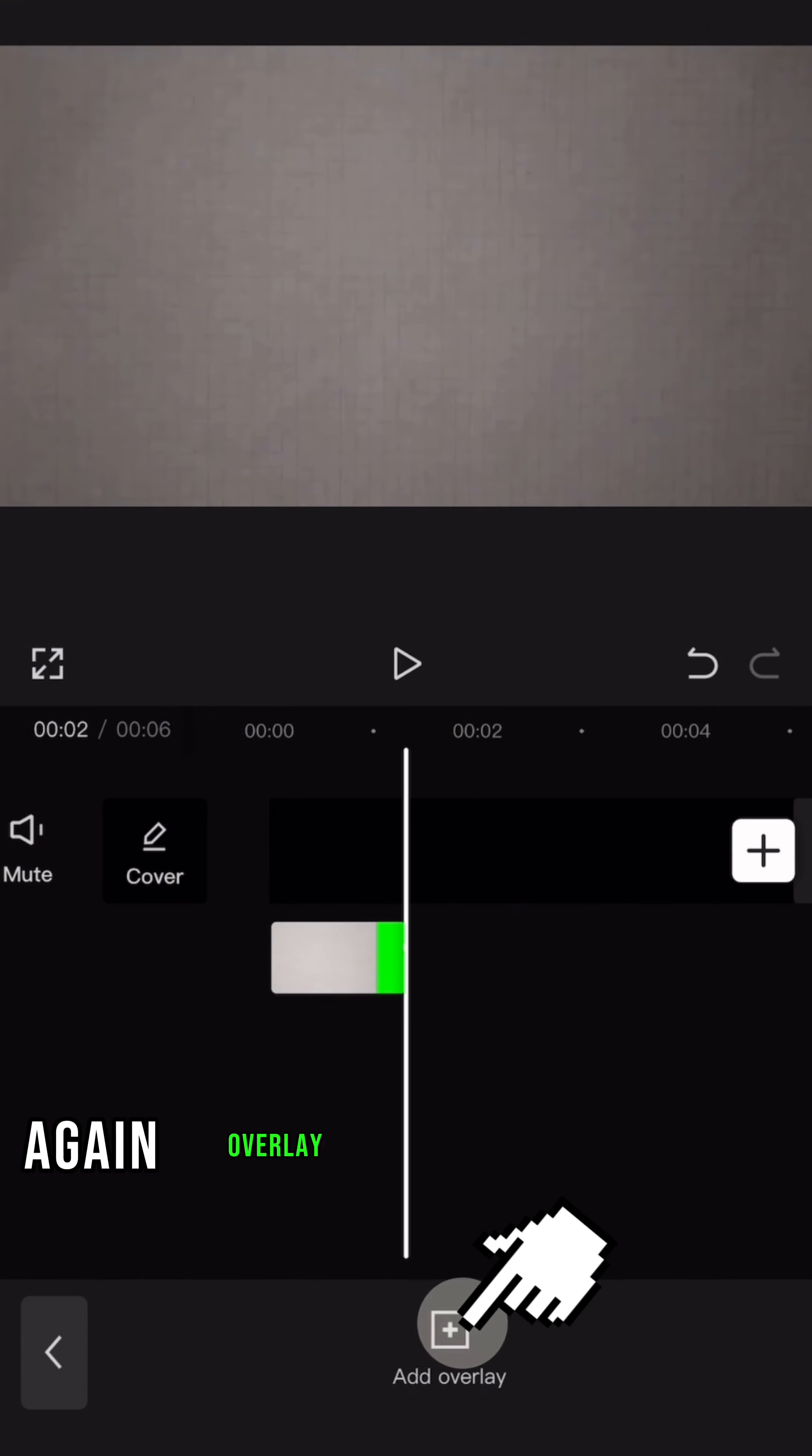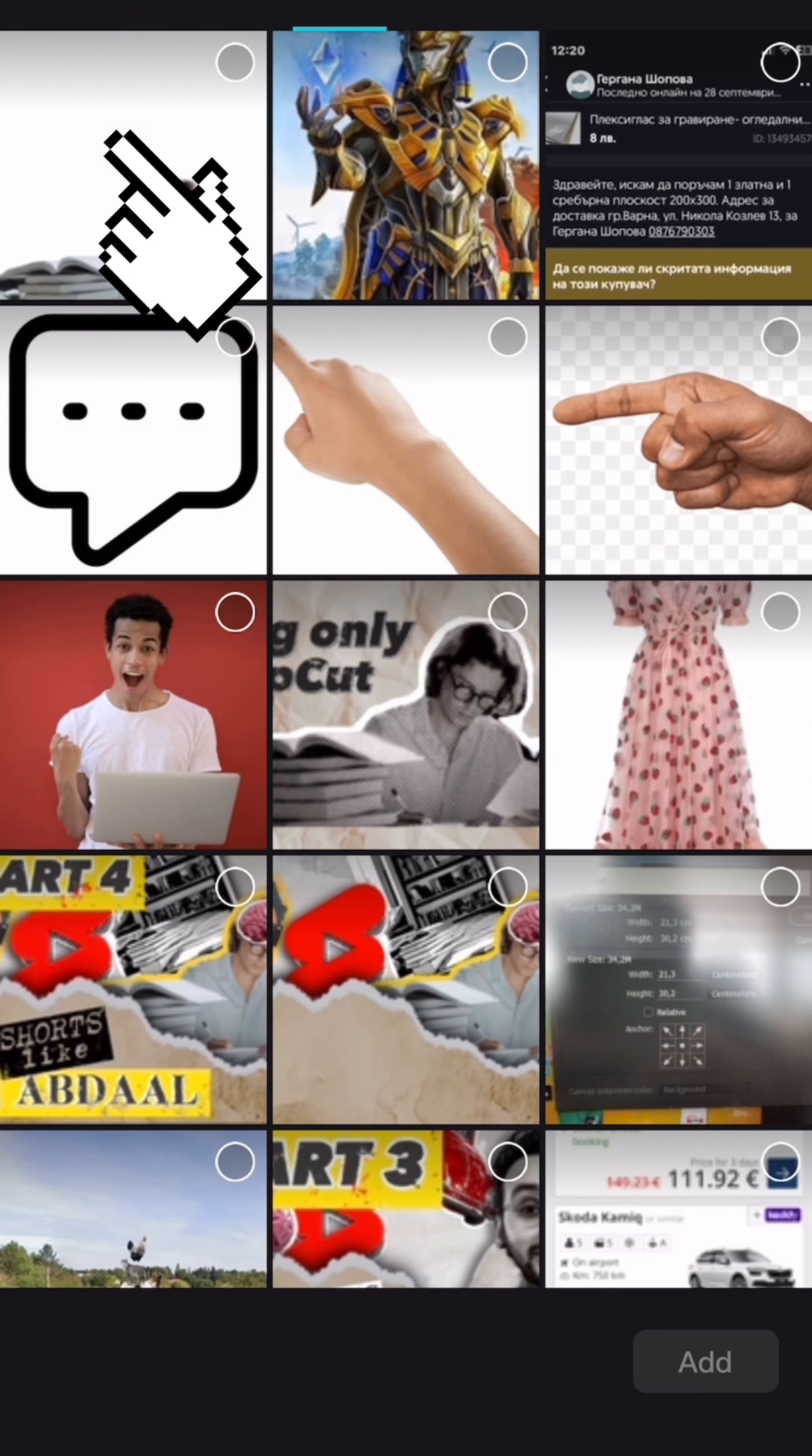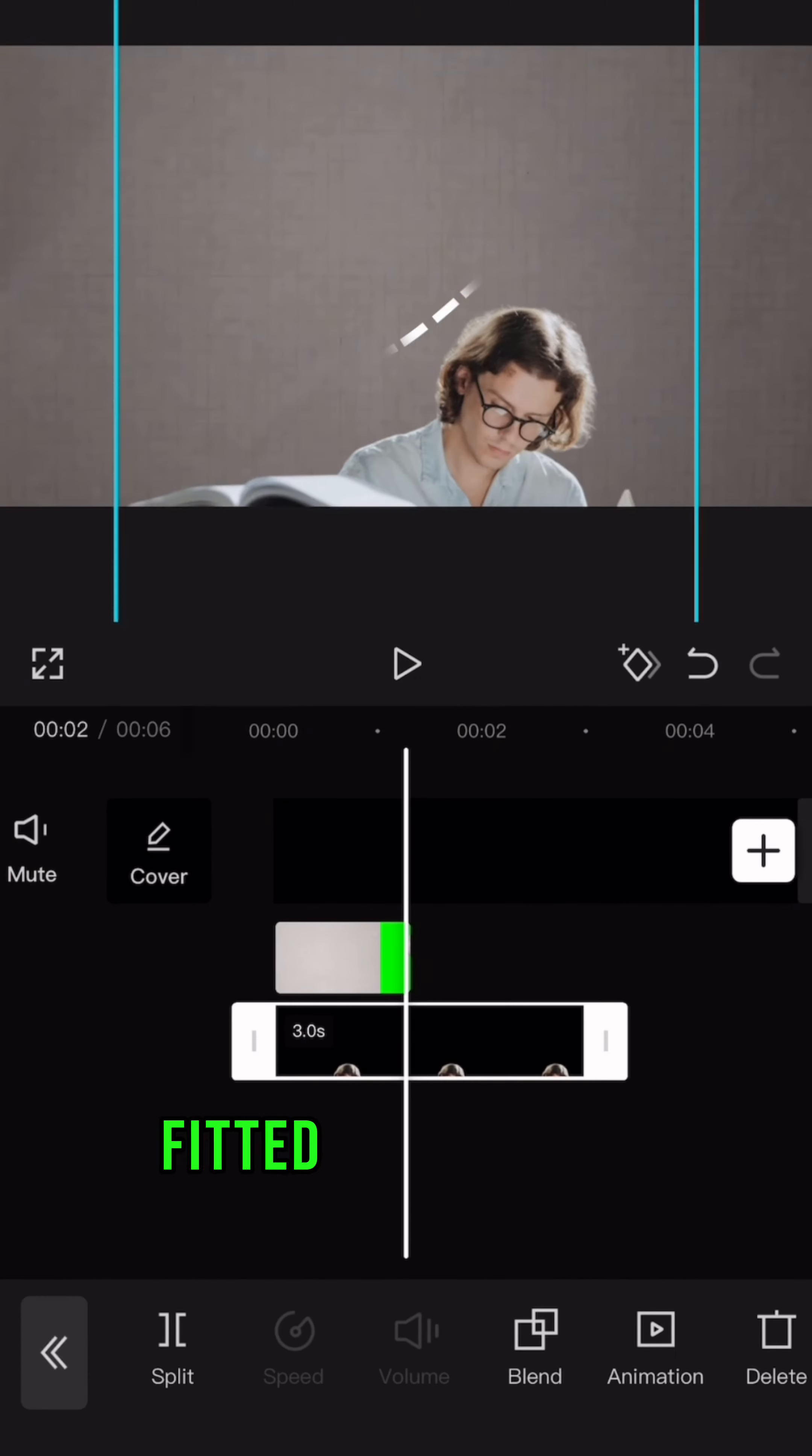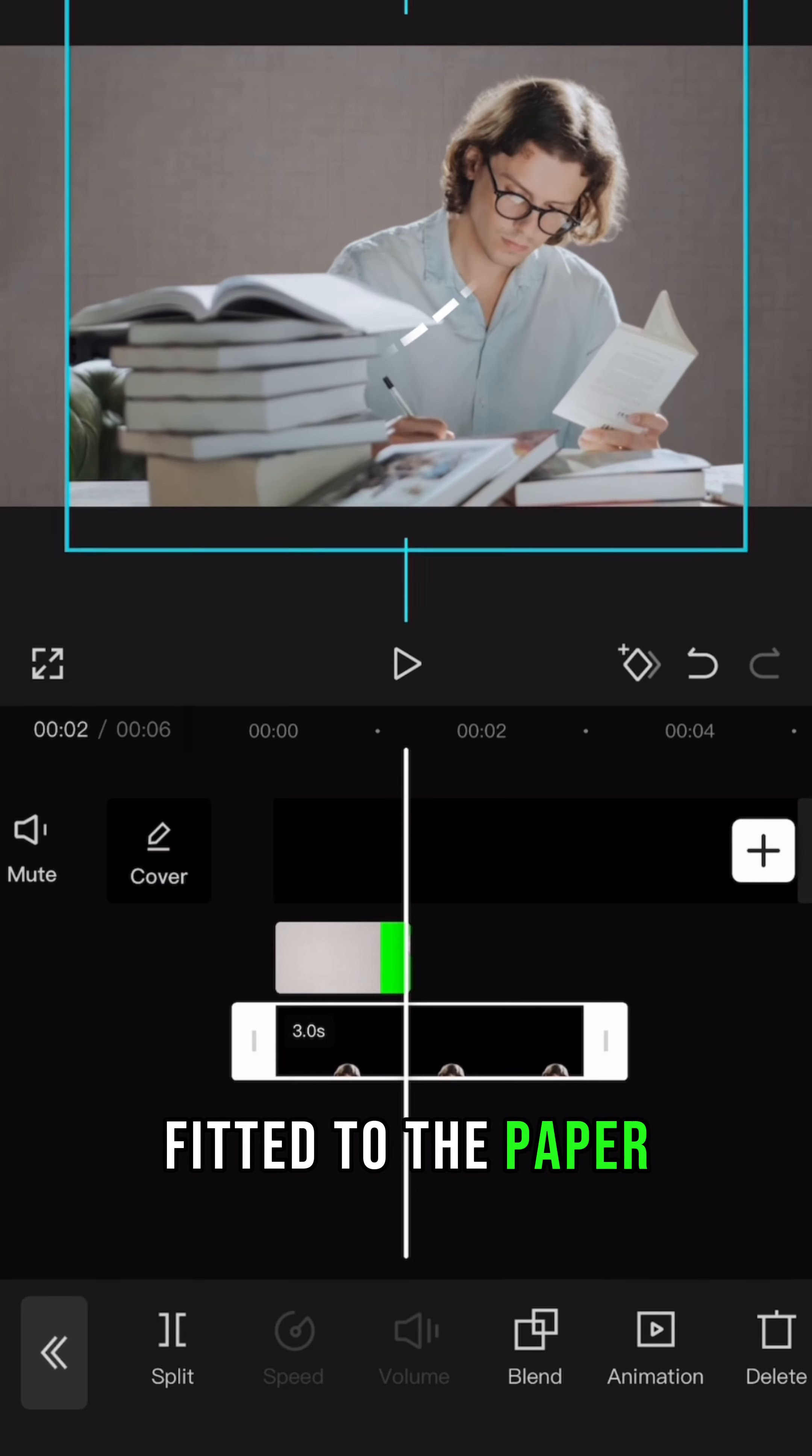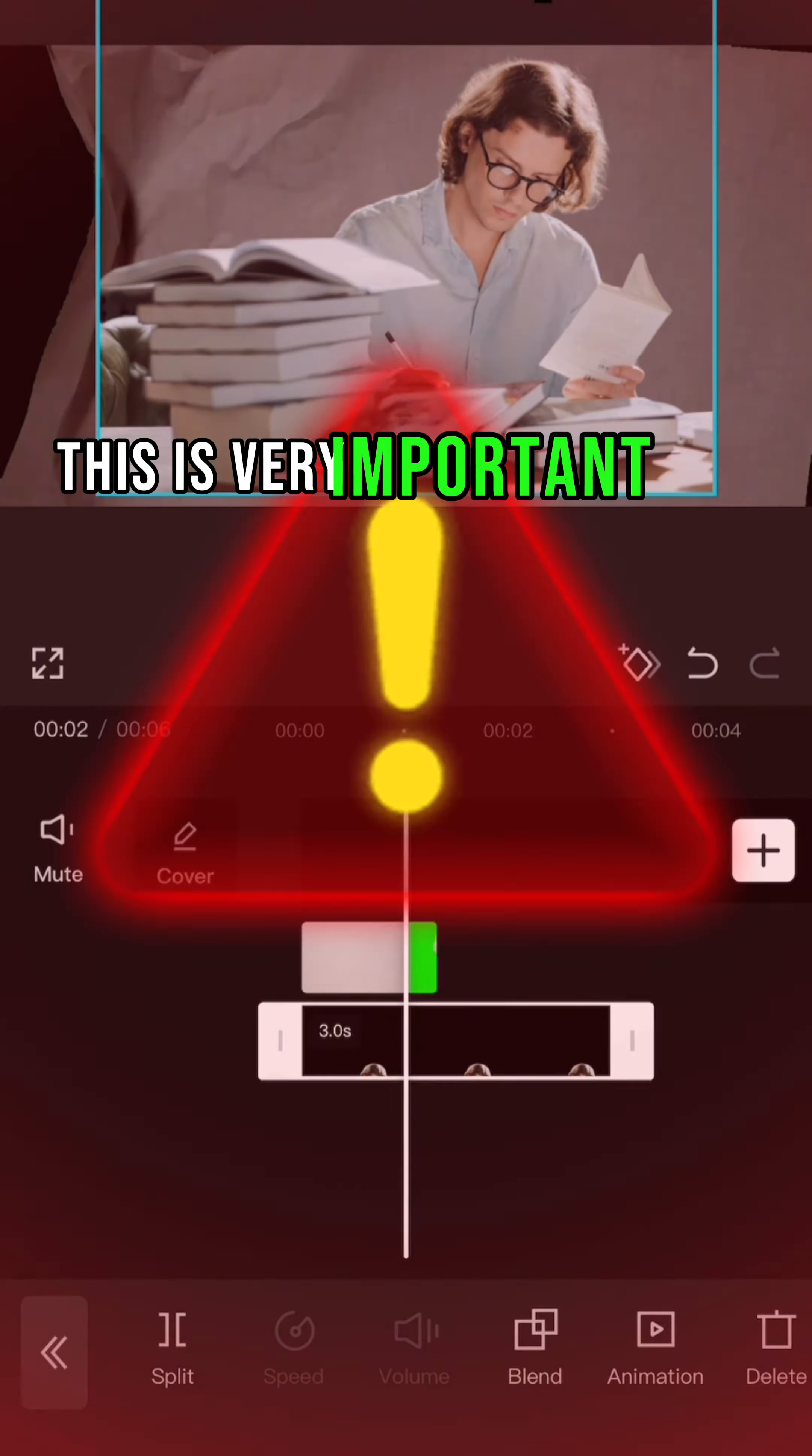Again, overlay and add picture. Fit it to the paper. This is very important.